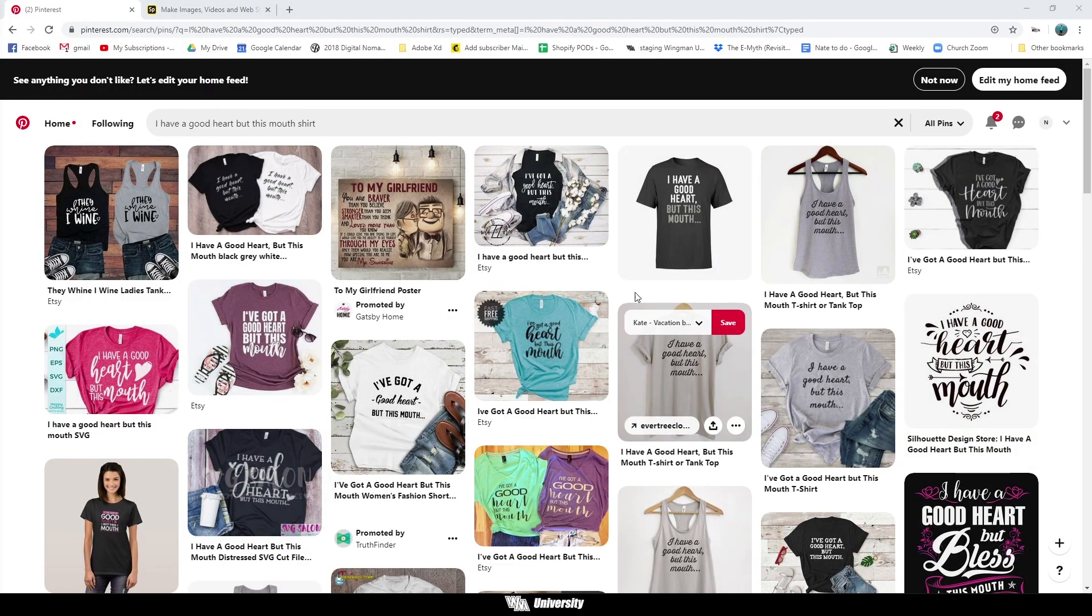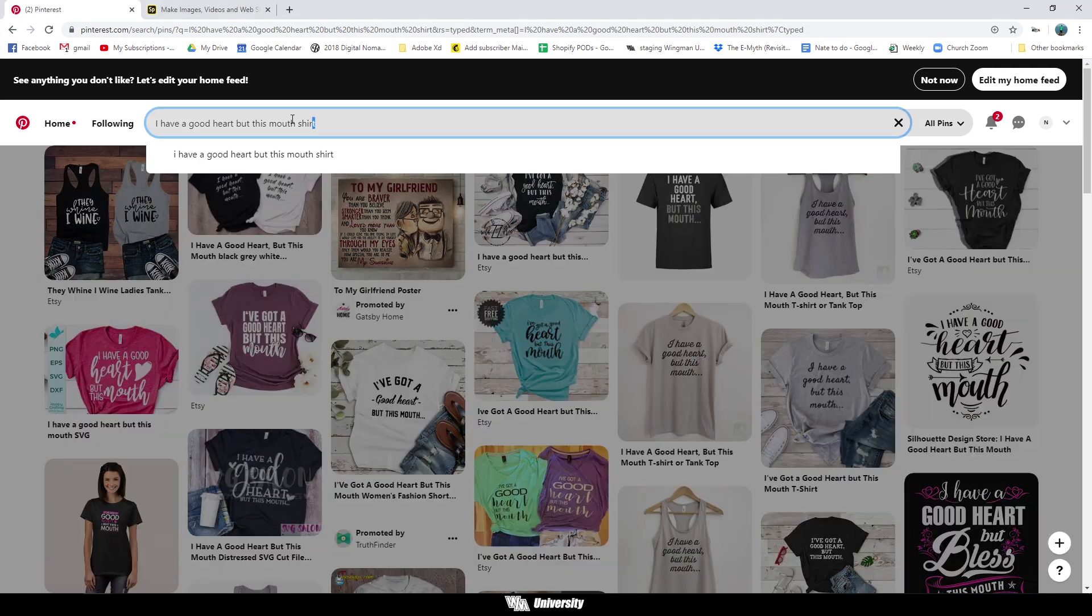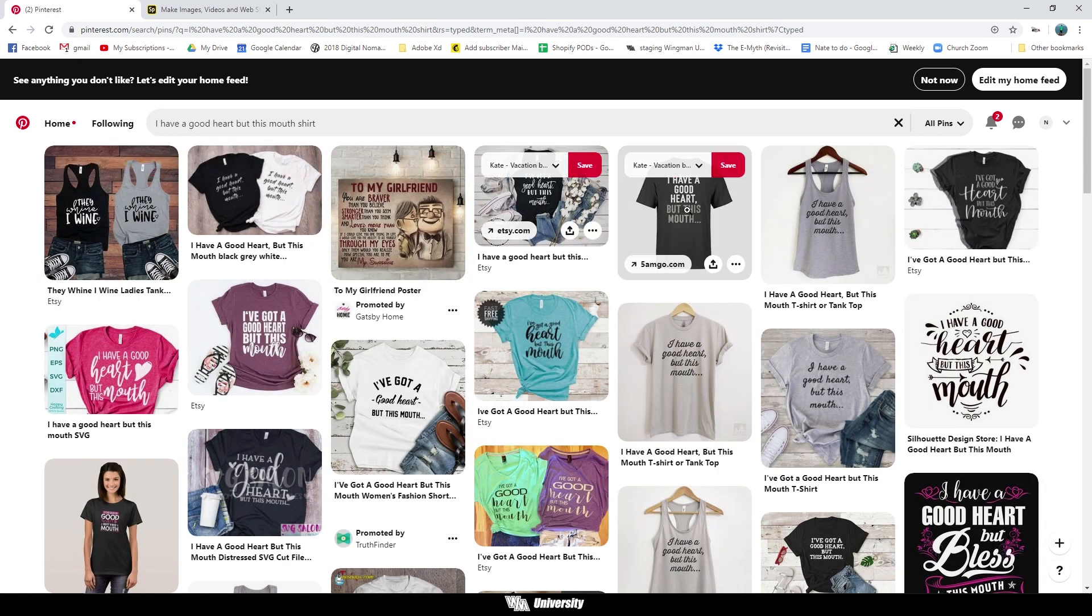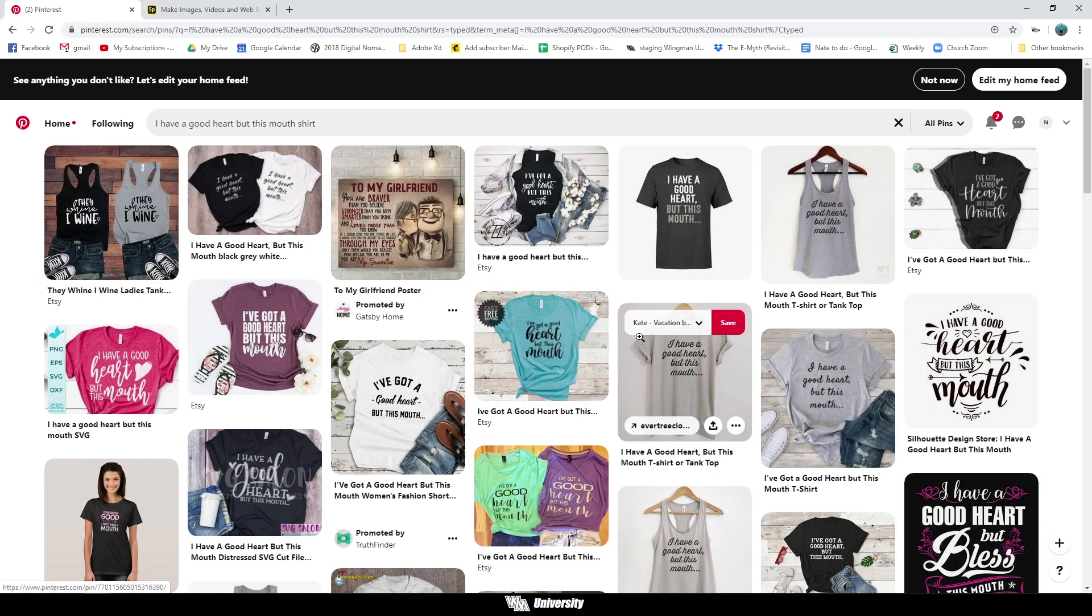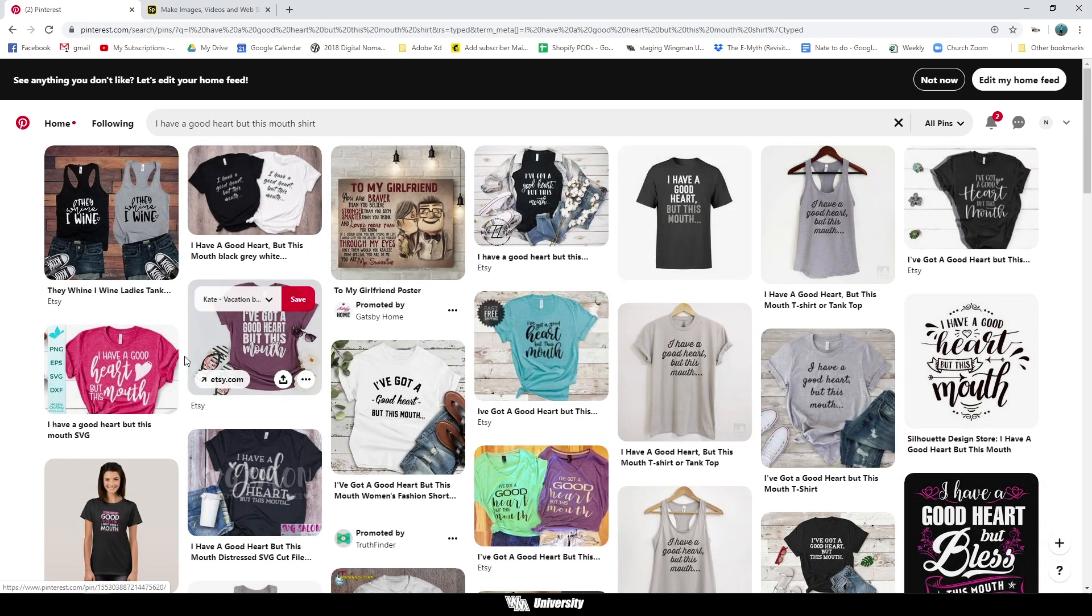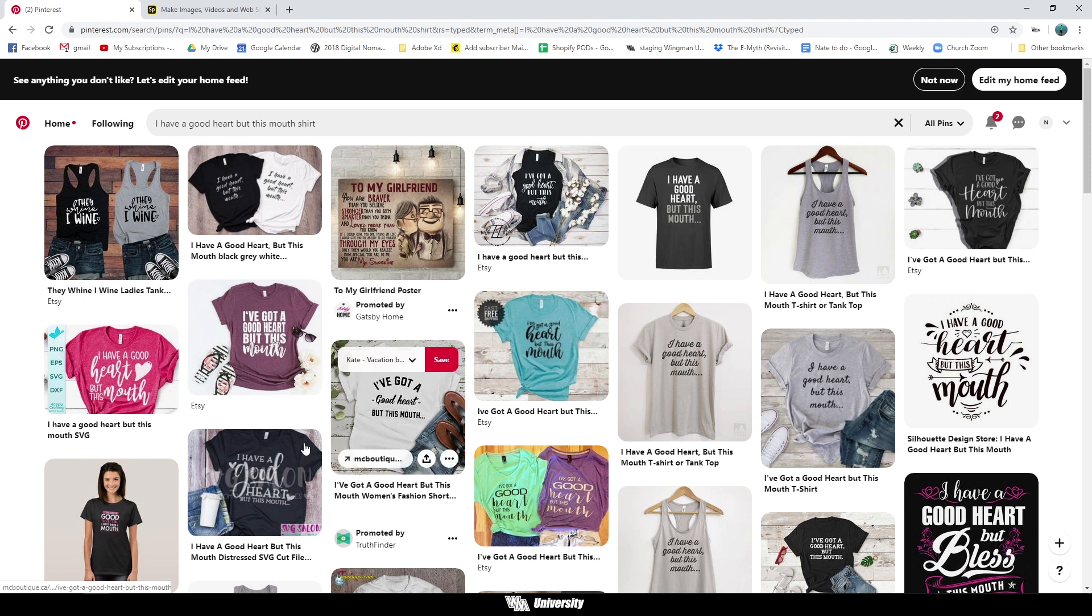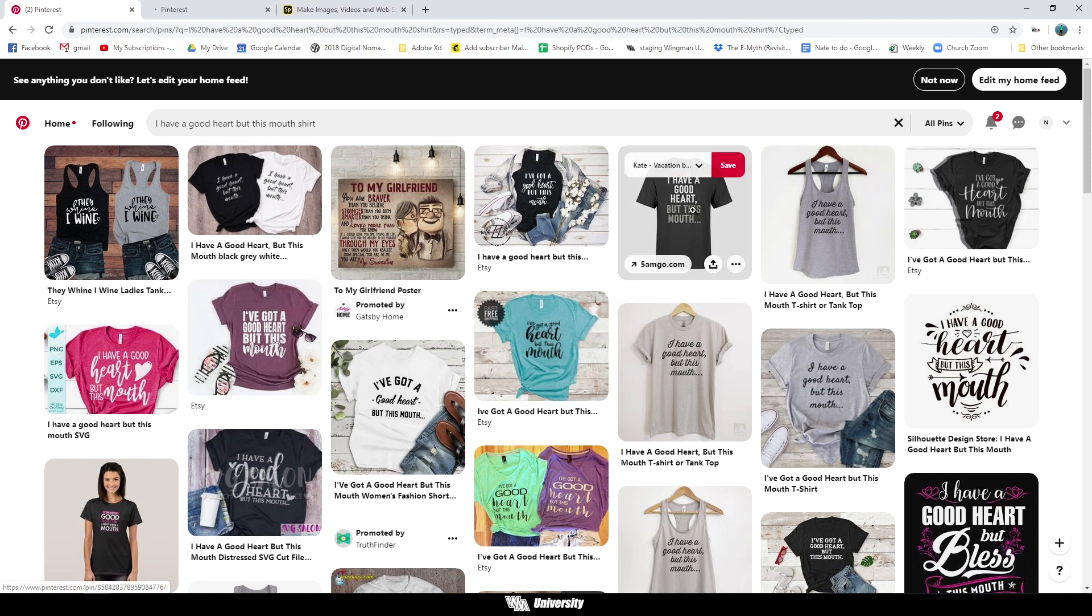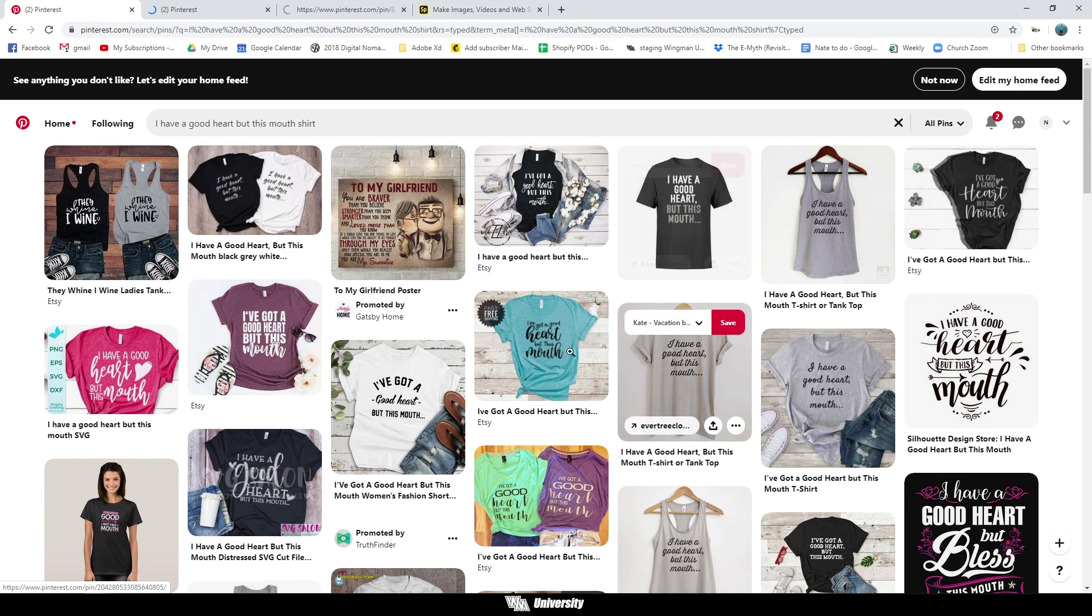So here we are inside of Pinterest with our saying typed in. The saying is, I have a good heart, but this mouth dot dot dot is usually how these designs are ending. So there's a few different designs that are not all that exact saying, but maybe I'll just pull up the three that I felt the most inspired by and we can talk about them.